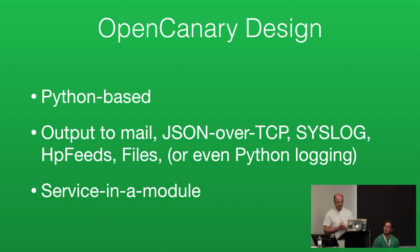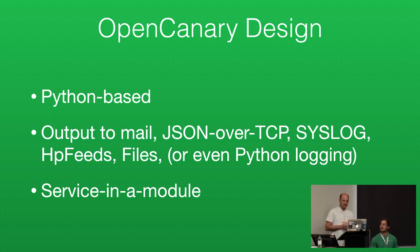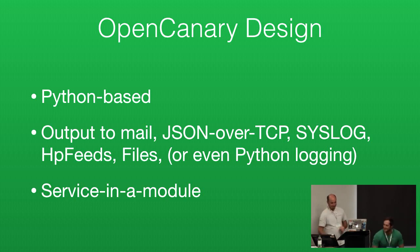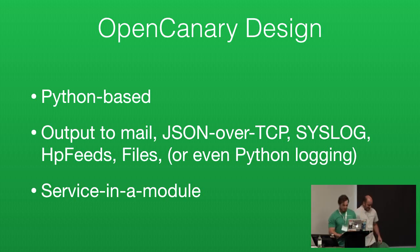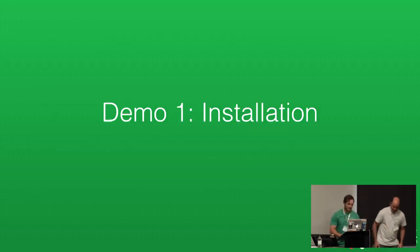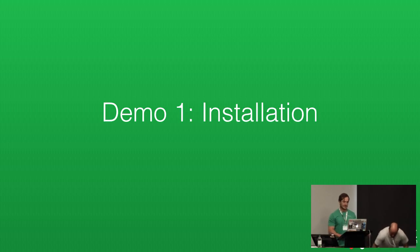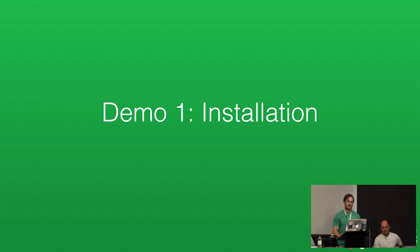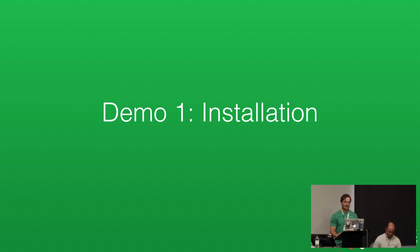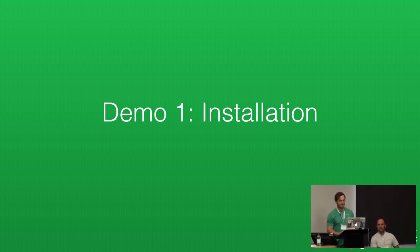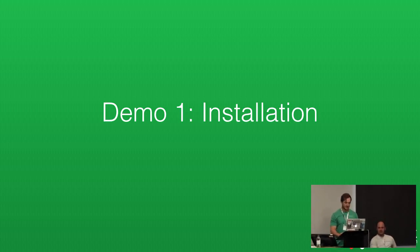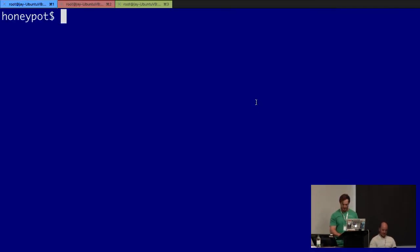We're going to step through a quick demo. Jay's going to walk us through the installation and show us an alert in OpenCanary. For our first demo, we're just quickly going to show how easy it is to set up. We believe that friction to deploy or manage honeypots are barriers, so we make sure that it's quite quick and easy to do.